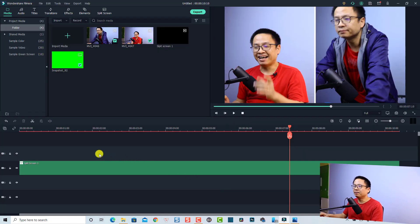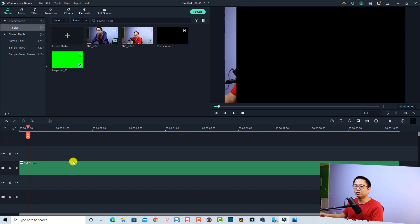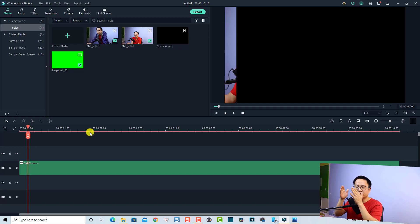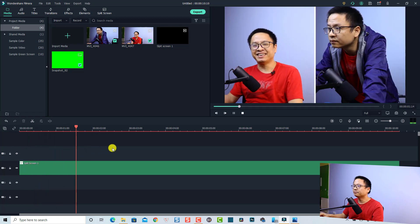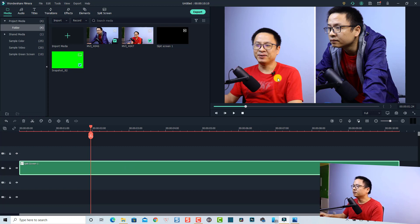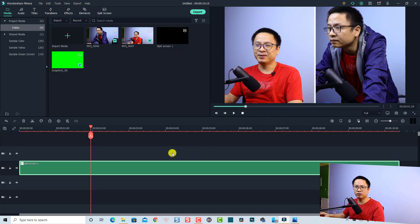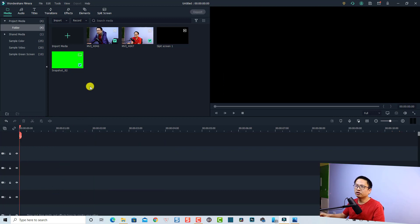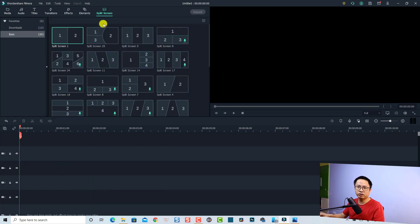So here I am inside Filmora 10. I created a sample split screen here with only one long clip — I split the clip into different parts and put it into the split screen. The words here are just from my Vietnamese channel, so you don't need to care about that. Here I have one clip on the left side and one on the right side, so we have two videos in one split screen. Let's delete it.